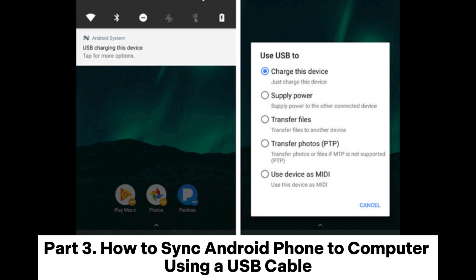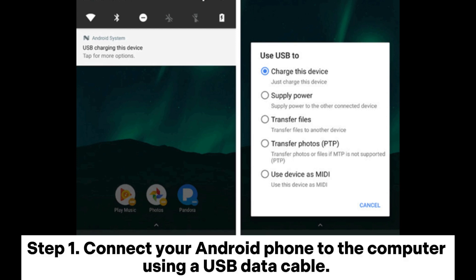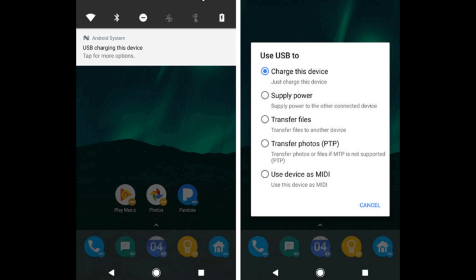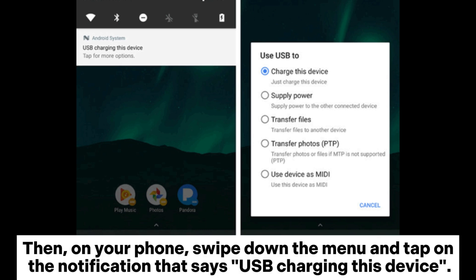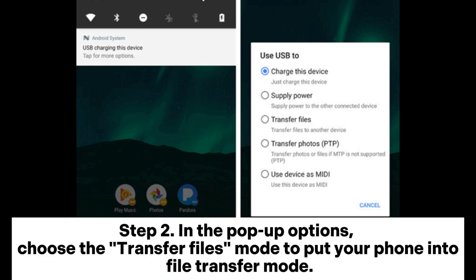Part 3: How to sync Android phone to computer using a USB cable. Step 1: Connect your Android phone to the computer using a USB data cable. Then on your phone, swipe down the menu and tap on the notification that says USB charging this device. Step 2: In the pop-up options, choose the Transfer Files mode to put your phone into file transfer mode.